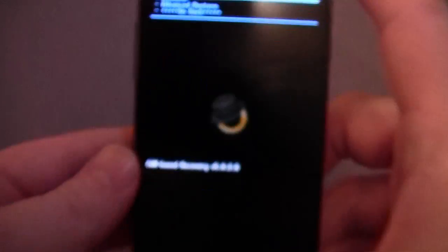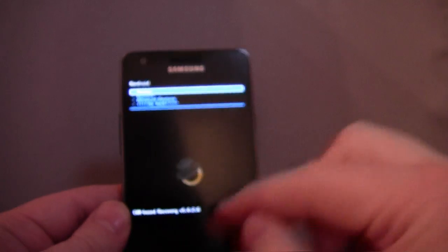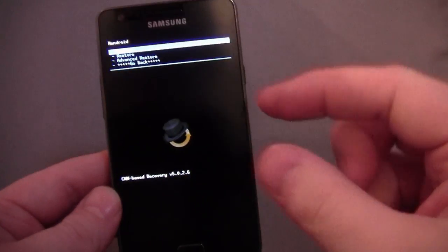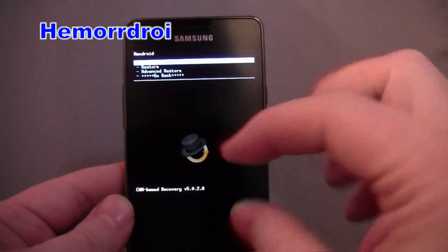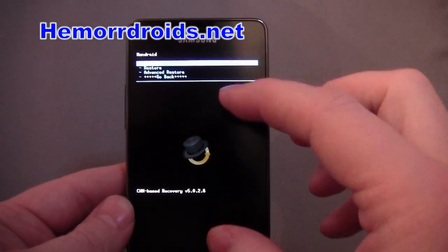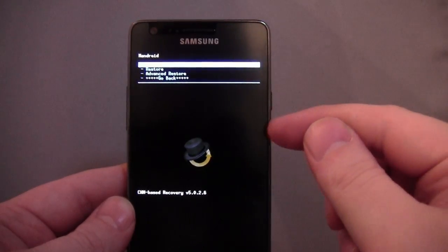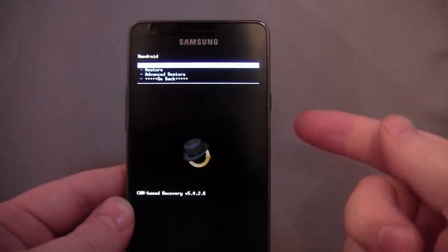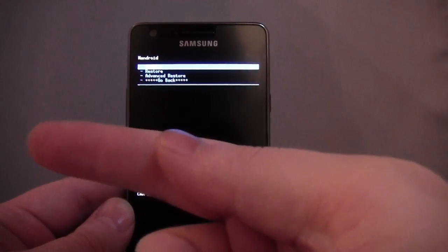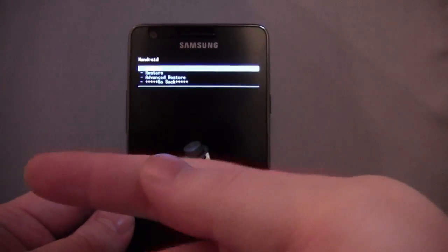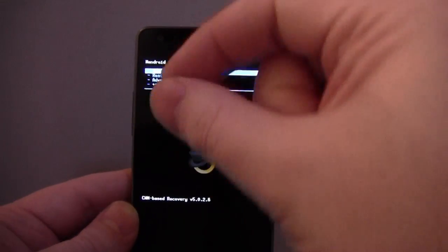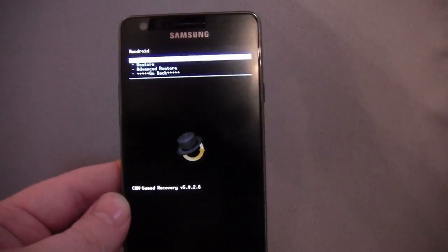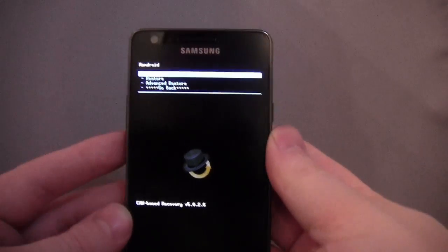What that does, it basically takes an image of your whole device and slaps it on your SD card. Now, bearing in mind, that's going to be about 900 meg to a gig. You can't do many of them, but you can back it up to your SD card. You can always then take it off your SD card onto your computer, so you can keep kind of a back catalogue of your backups if you wanted.